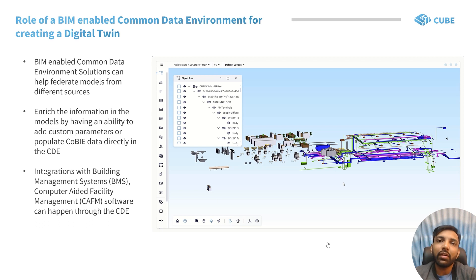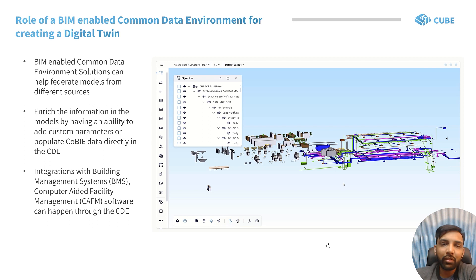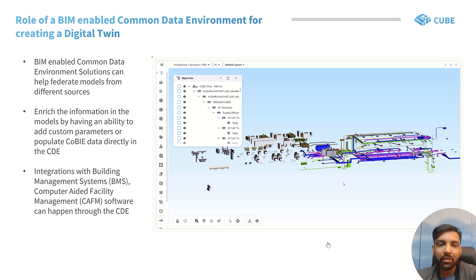Further, it could also be made into a simulation twin if it is integrated with building management systems and CAFM systems as well.